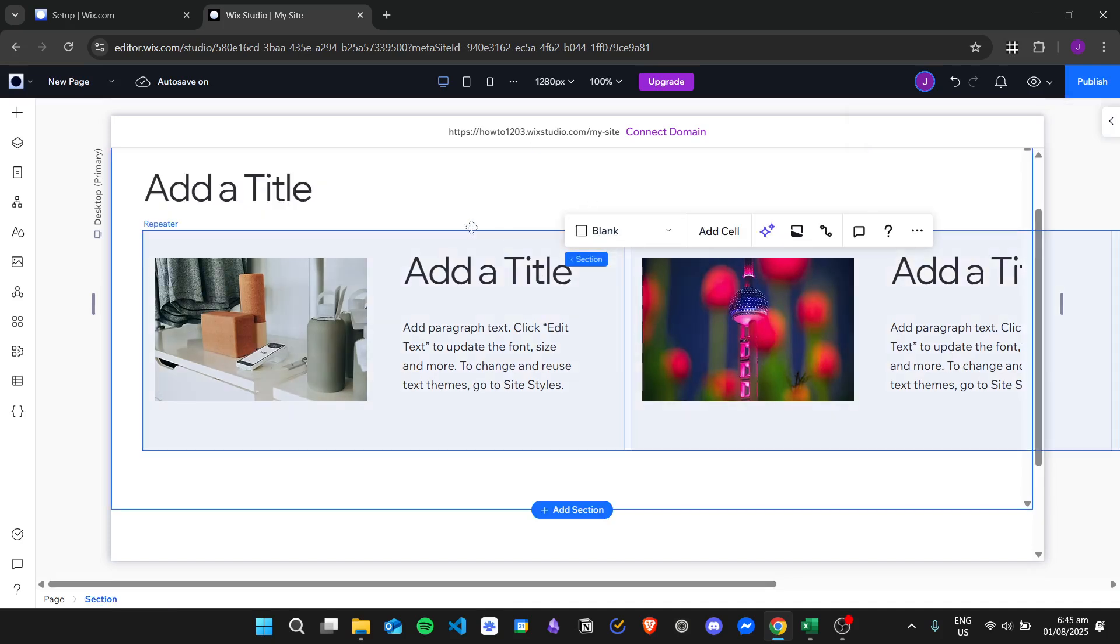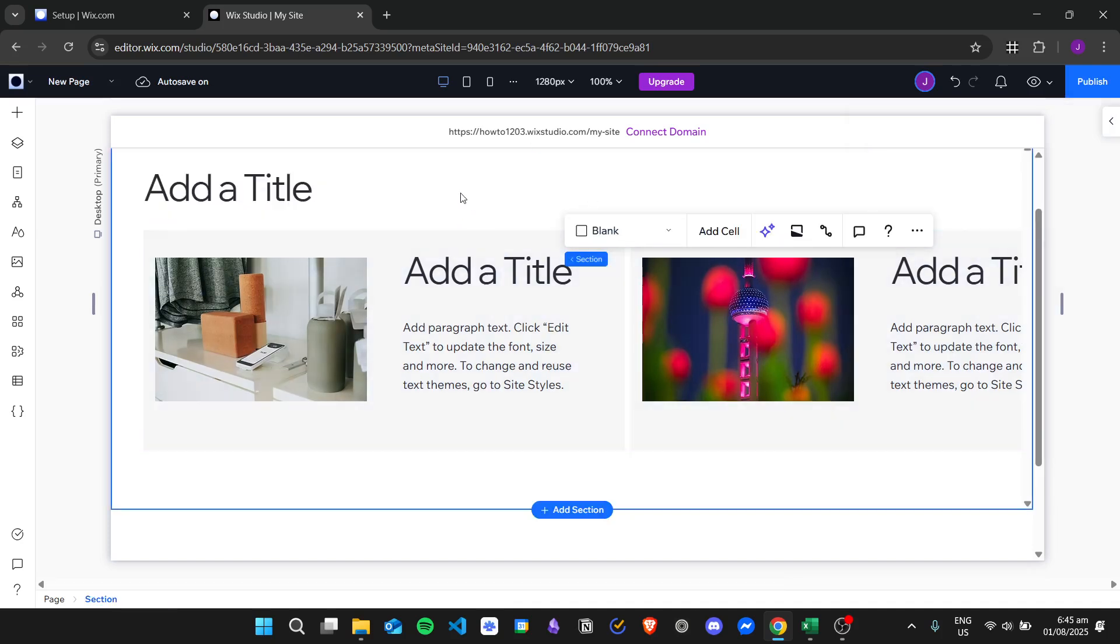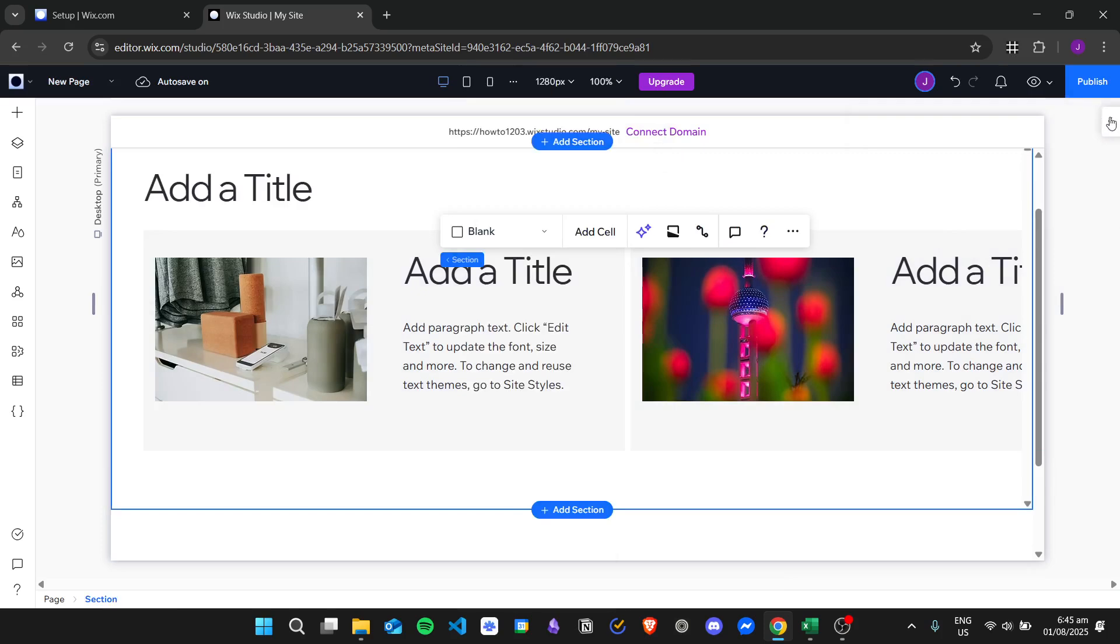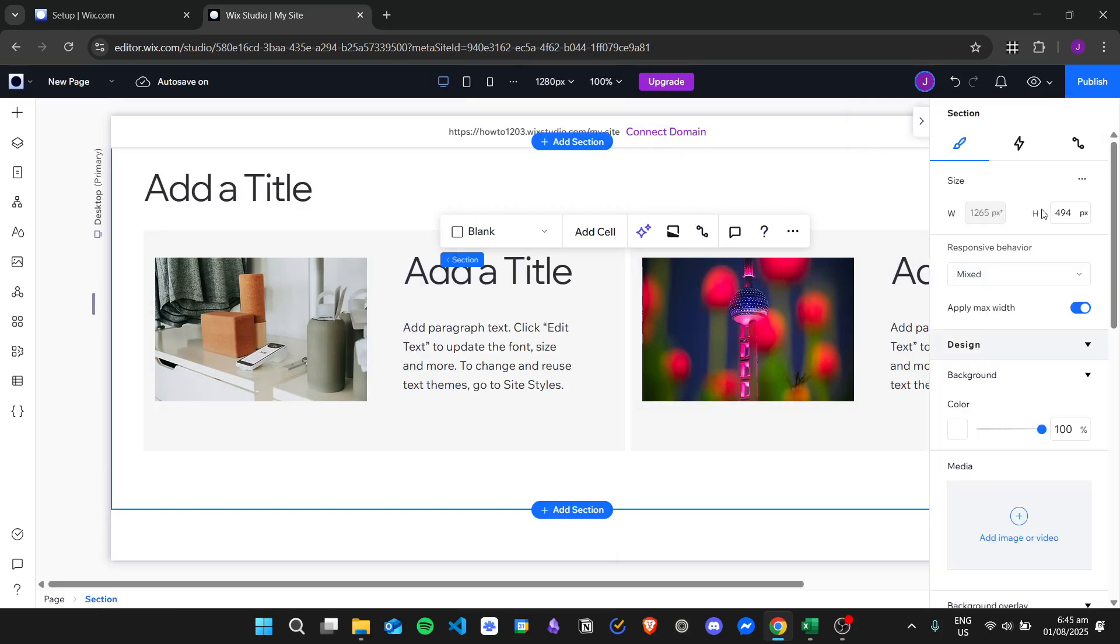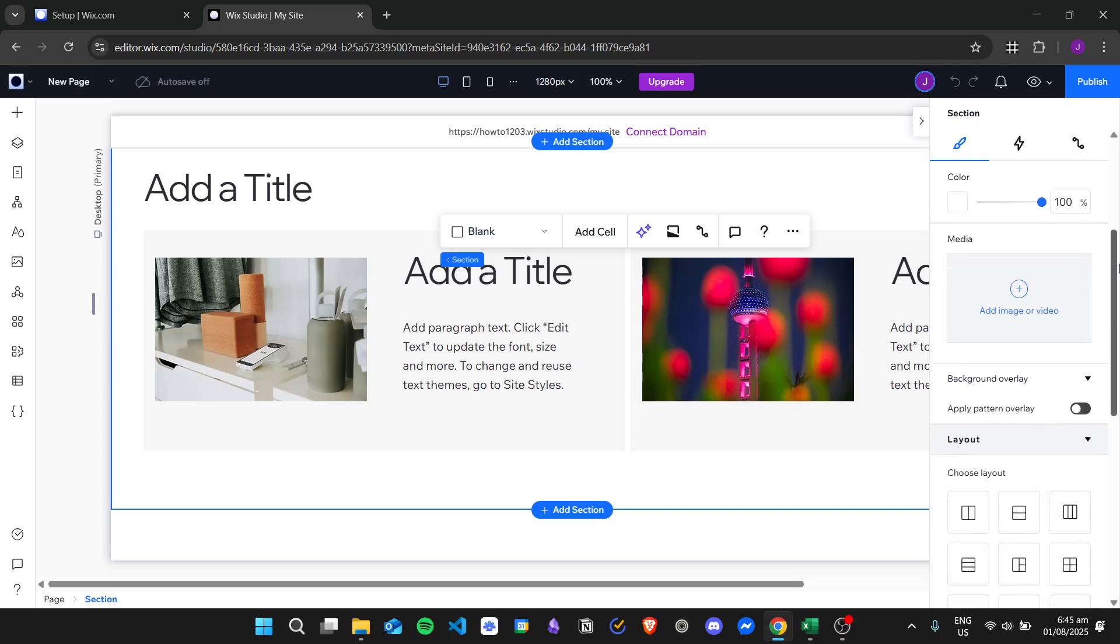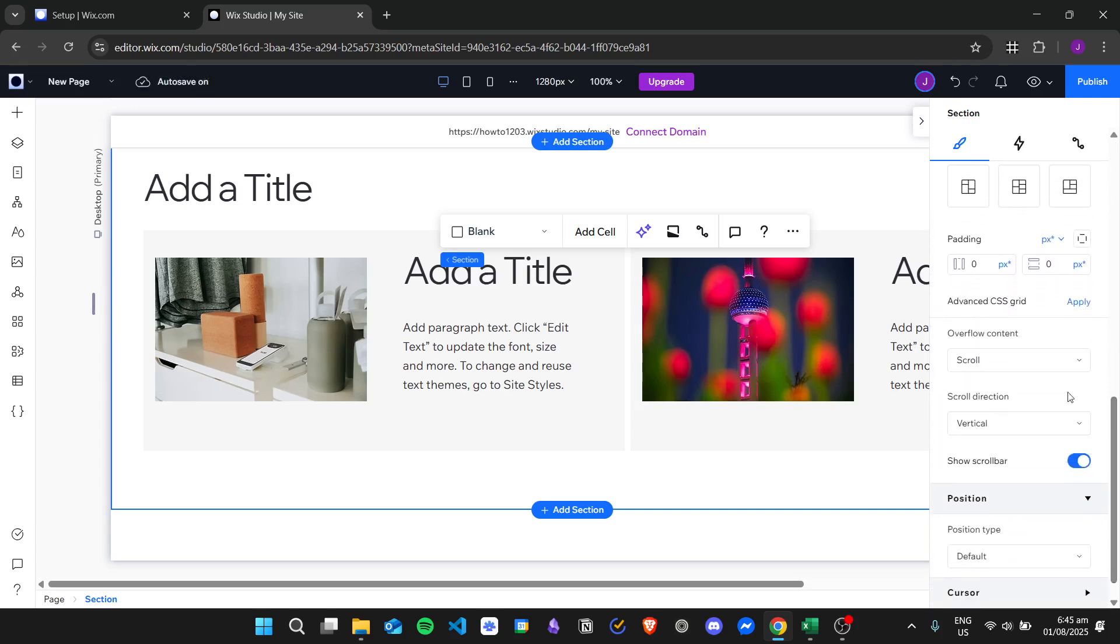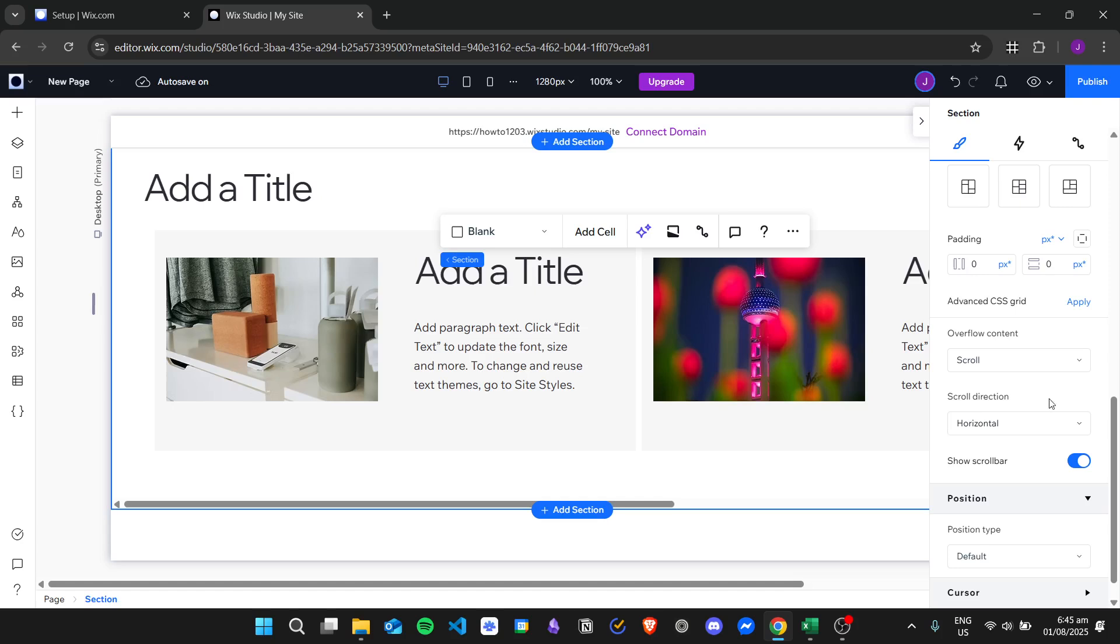We'll make sure we are selecting the layer of the section, scroll down, and change the overflow content to horizontal since it was placed in vertical earlier.